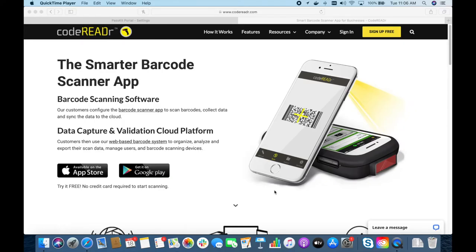Today I'll be showing you the integration between PestKit and CodeReader. CodeReader is a smart barcode scanning app that allows you to scan your passes, your membership card, your coupons, and then take action with this scan in the PestKit systems.